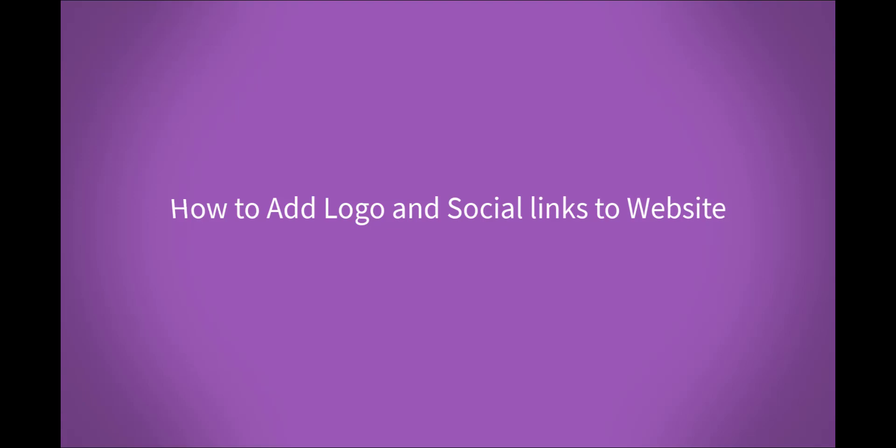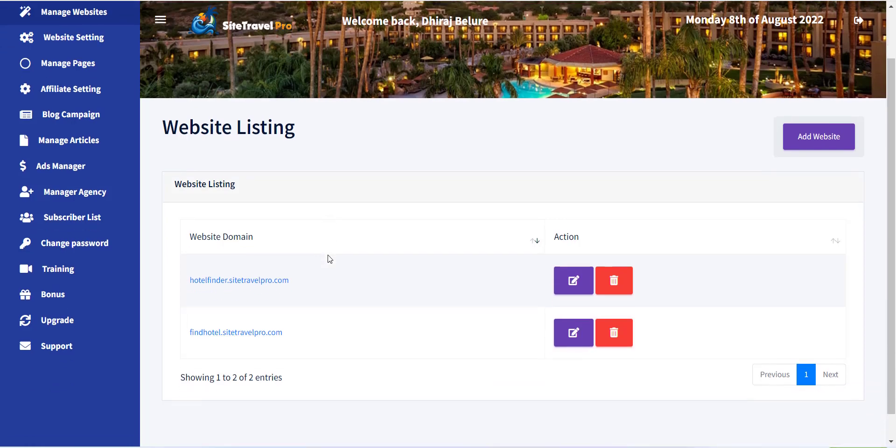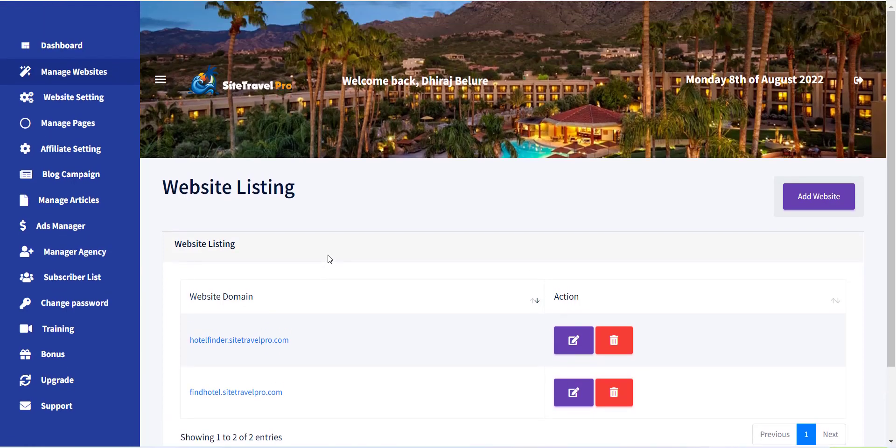Hello, welcome to the Site Travel Pro training series. In this video, I will show you how you can add a logo and other settings into the website.